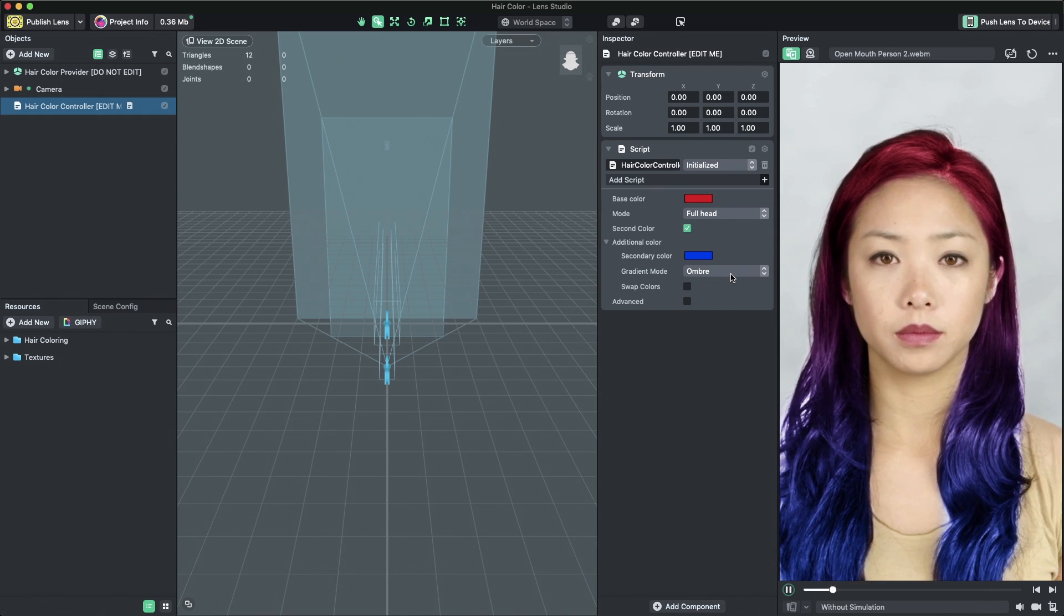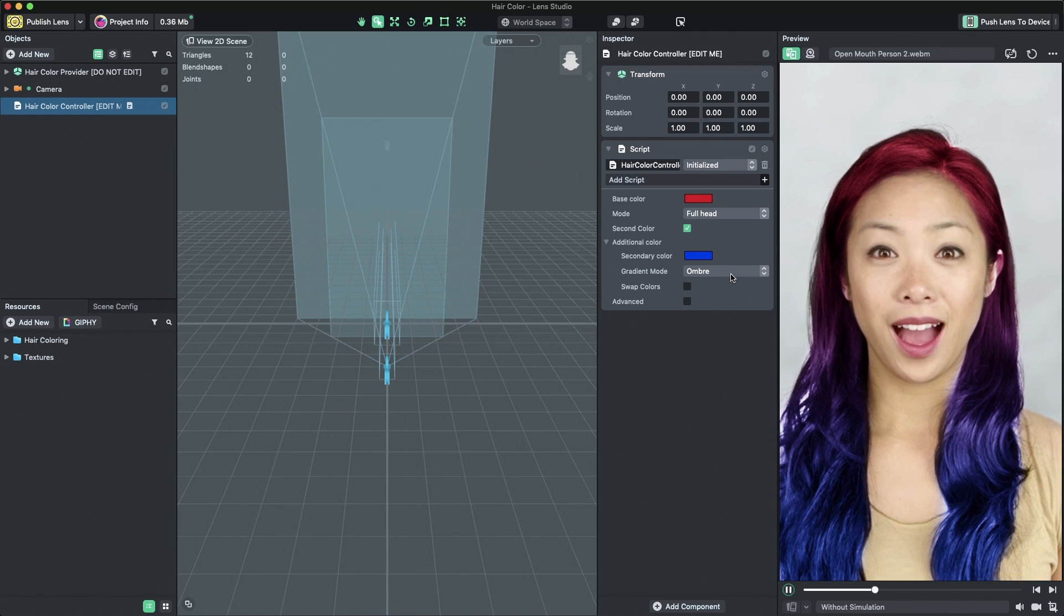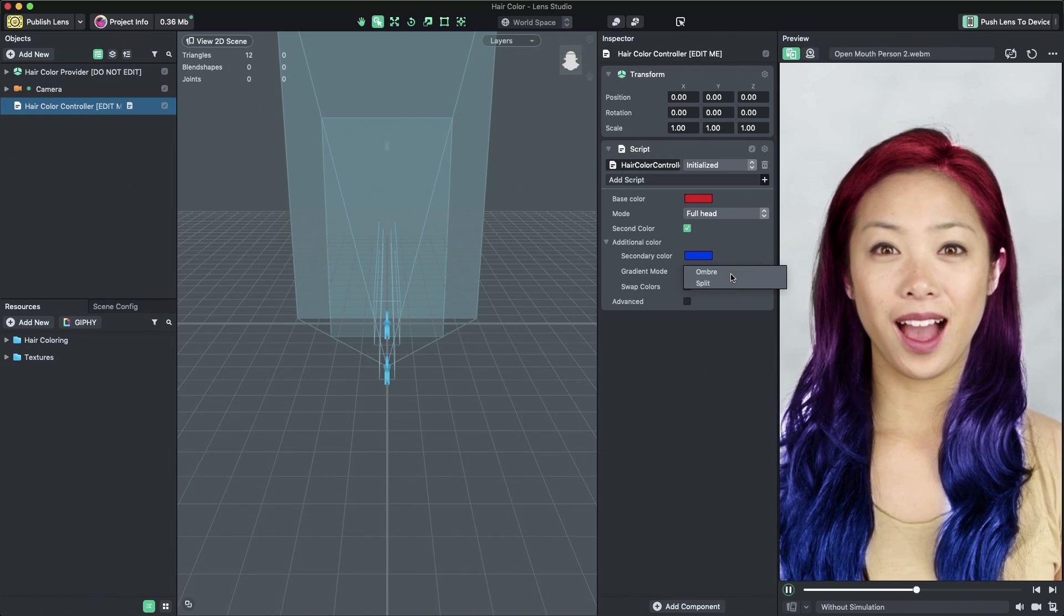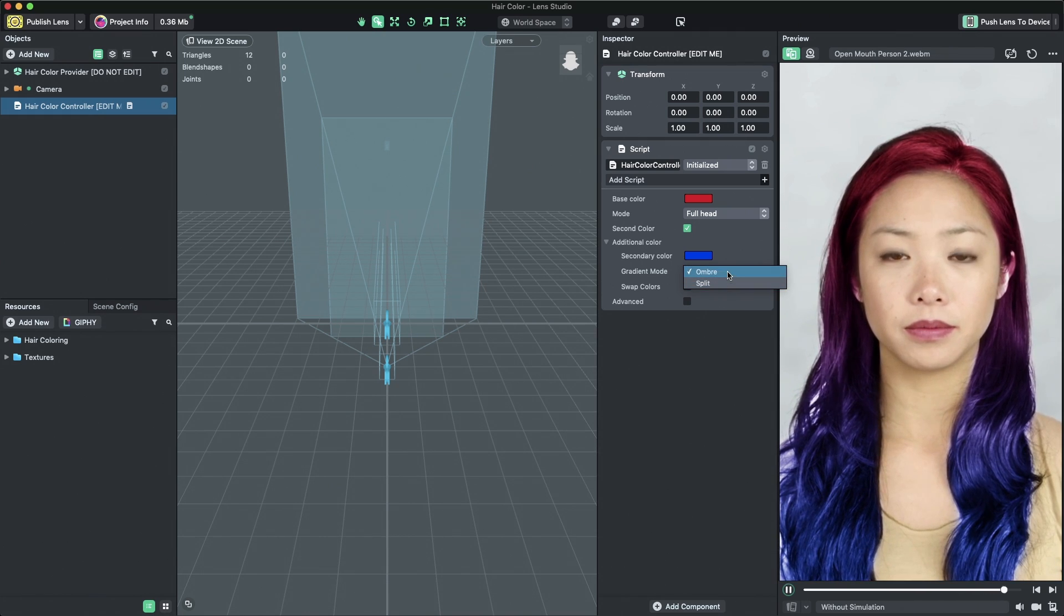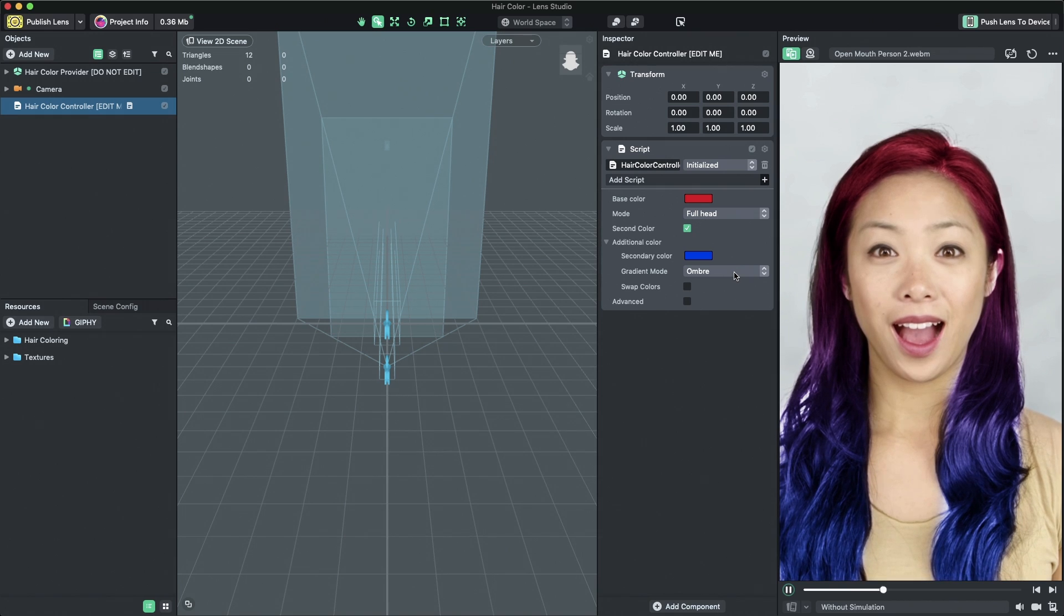To change the gradient, you can modify the property named Gradient Mode. There are two gradient modes available.